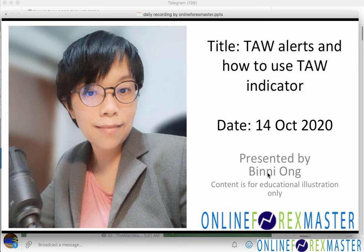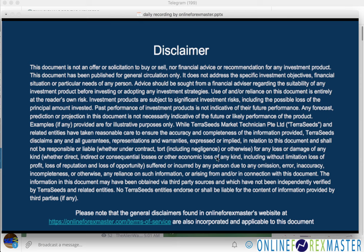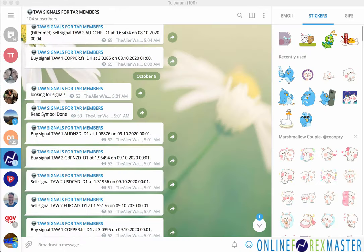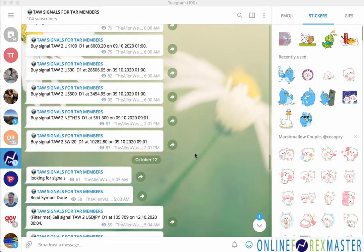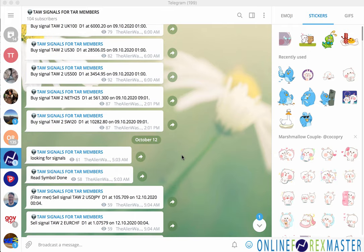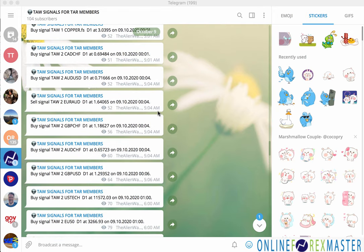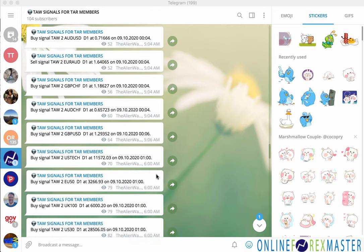Let me talk about how to use the alerts, what are some of the indications in the Tor indicator, and how to use that. On my screen you're going to see the Tor alerts being sent every morning. I have alerts on the 9th of October, and if you scroll down I have alerts on the 12th of October. So every morning at about 5 a.m. you will start receiving them, and if there are markets that open at 6 a.m. then sending starts at 6 a.m.